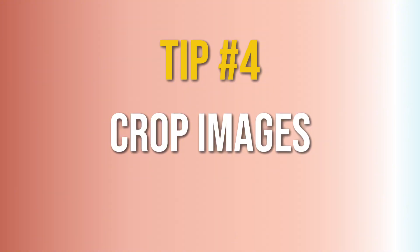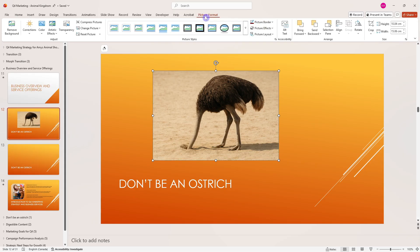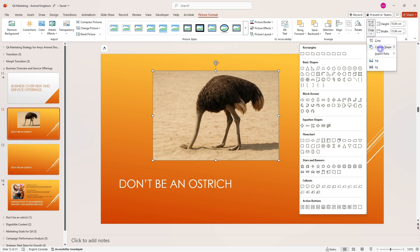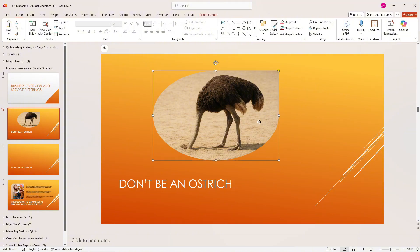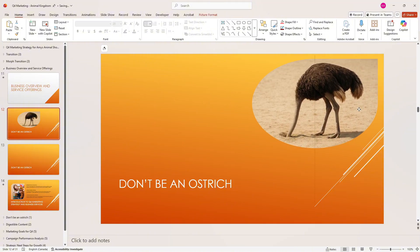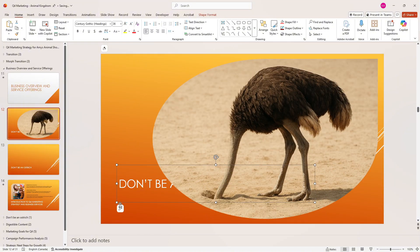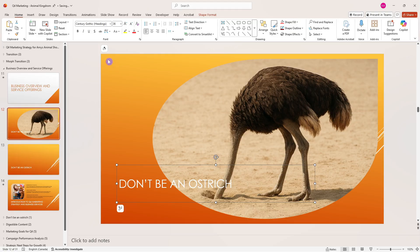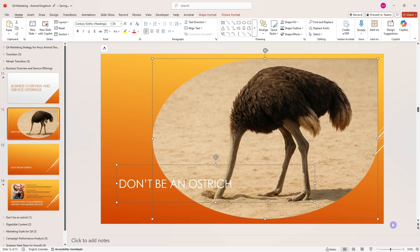Tip number four is how we can crop our images to shape for better framing and to create more depth on our slides. Select this image, go to Picture Format, select the dropdown by Crop, and go Crop to Shape. Here we can select from an array of shapes—I'm going to select this teardrop. We can resize our image, then right-click on our title and bring it to the front. Now select all elements on this page, go to Arrange, then Align, then Align in the Middle.